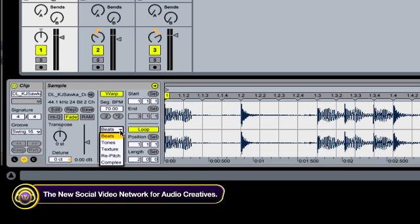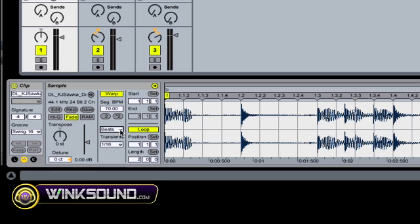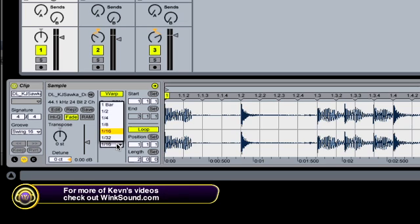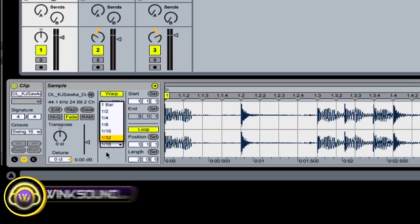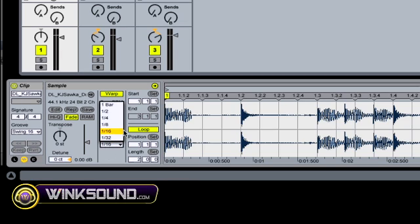Always with drums, use the beats setting over here, because that will chop it up using transients rather than tonal qualities. And you have some options as far as those transients go, how finely tuned you want that to warp it.